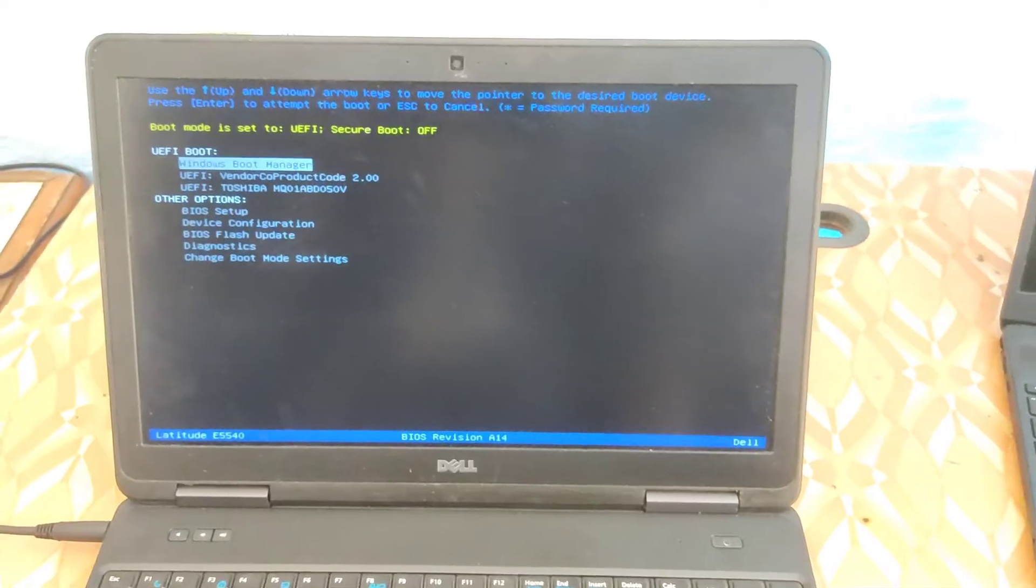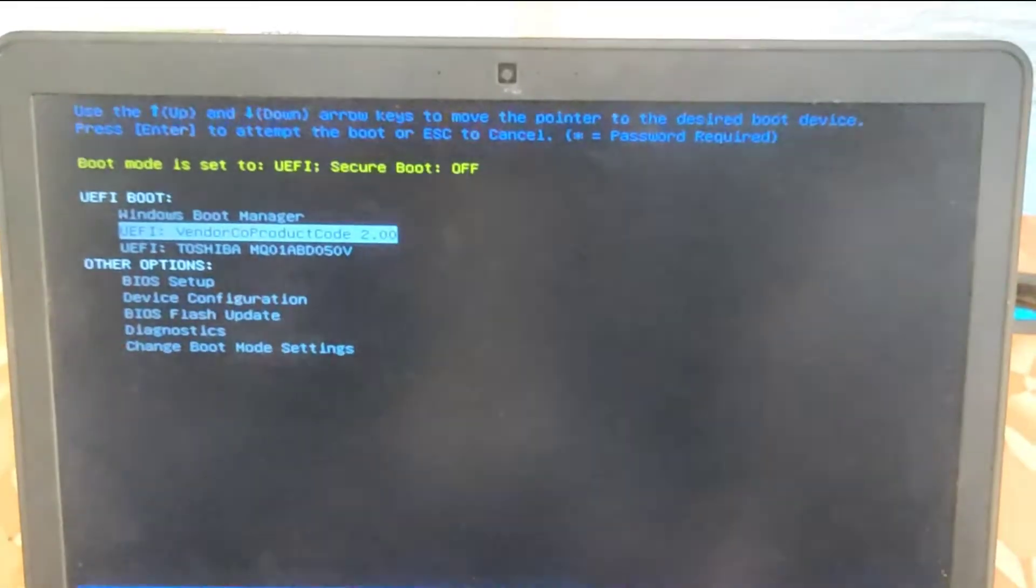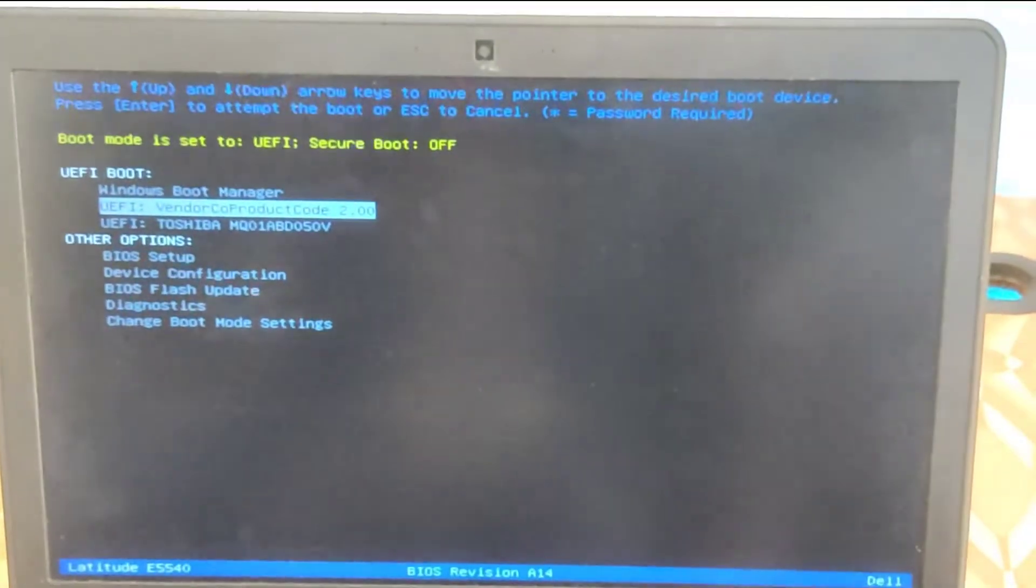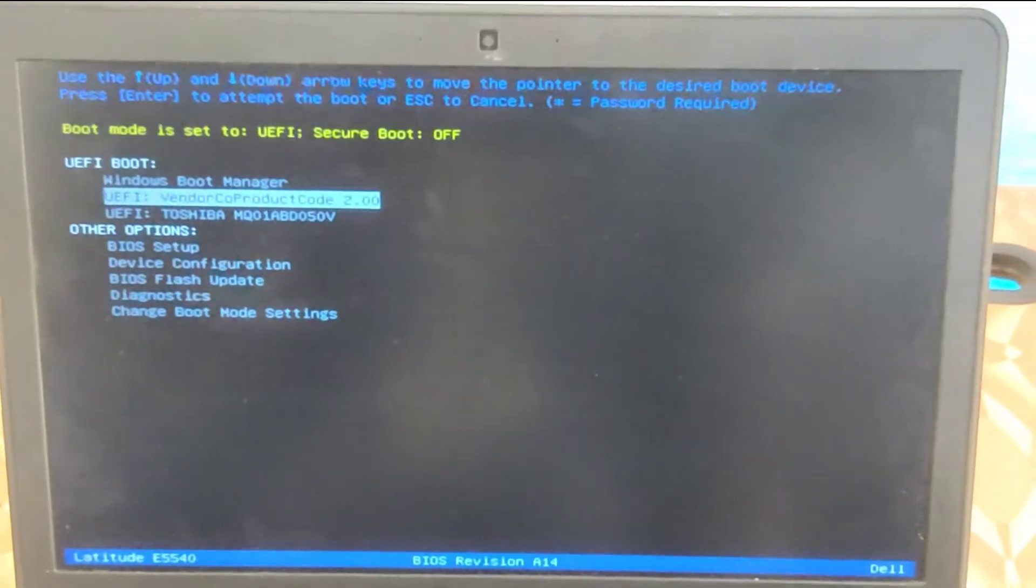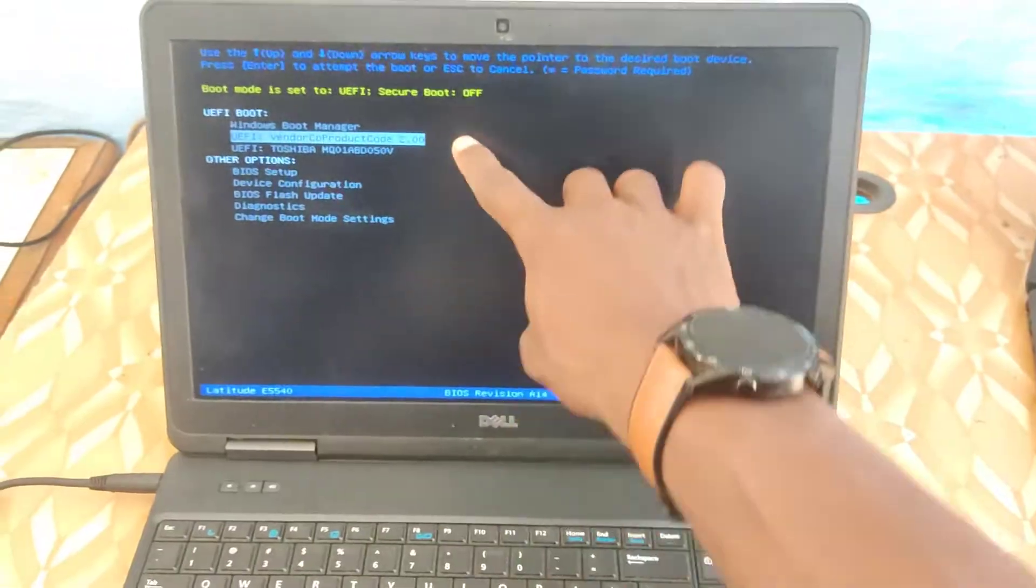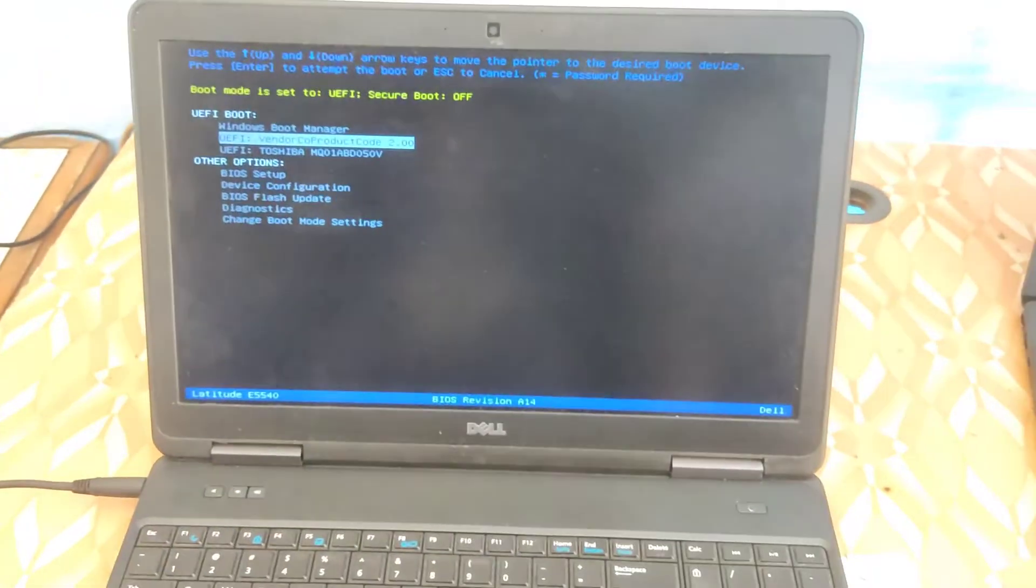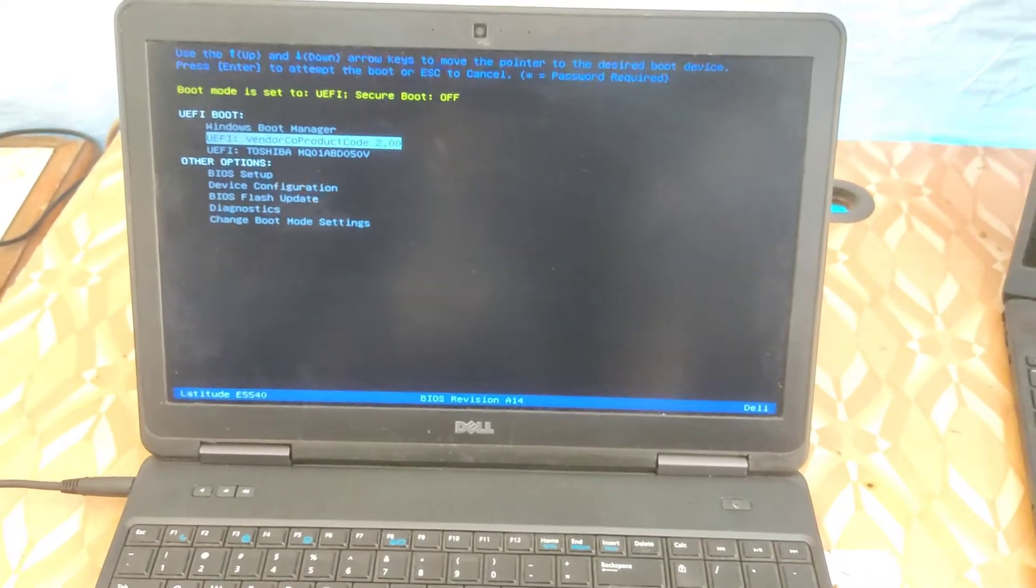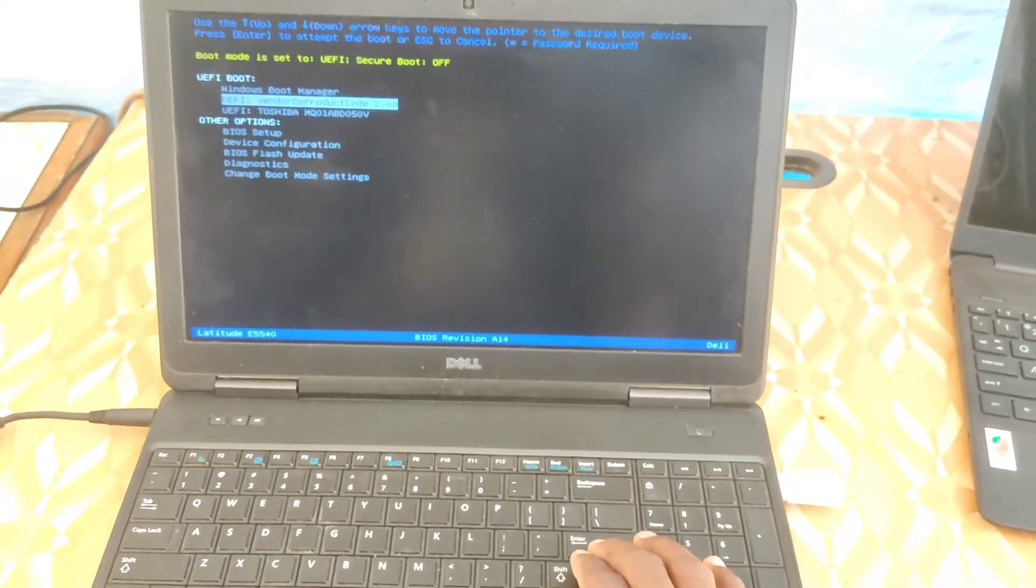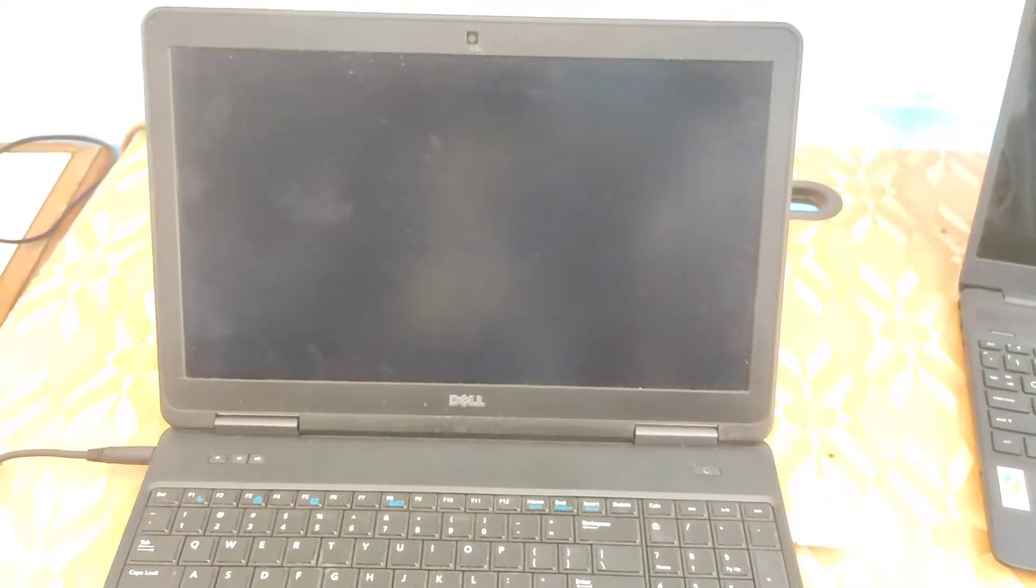So here you select your pen drive, and my pen drive is on the middle which you can see here, so we select that. Now you press Enter to boot from the pen drive. Once you select the pen drive the laptop will boot from the pen drive and you have to wait for the Windows installation to start.